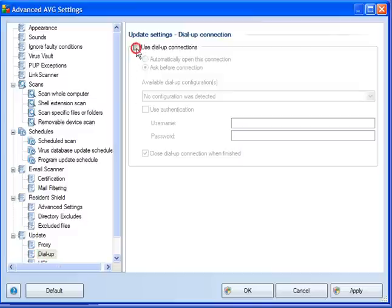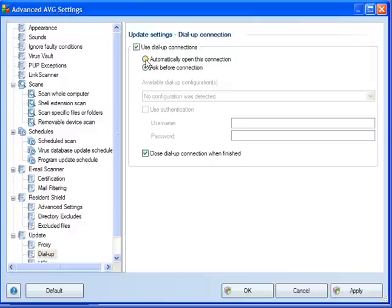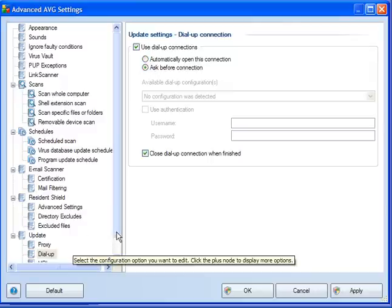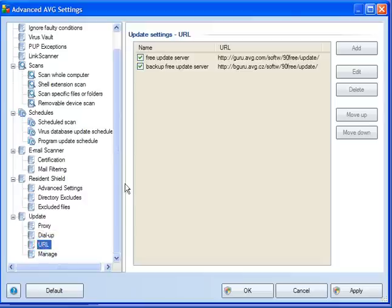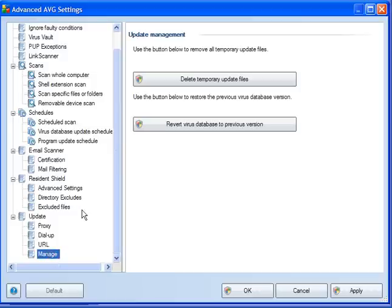So that's that bit covered. Update settings. If you use a dial-up connection, you need to tick this box and ask before connection, or you have the option to automatically connect. This is the URLs for the updates and manage. You can delete temporary update files, and you can revert the virus database to a previous version if you have a problem.